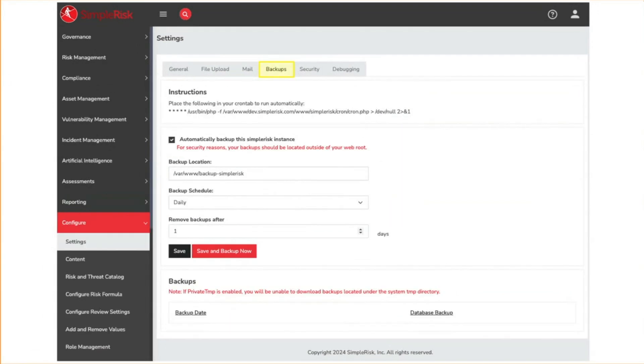The backups tab provides the ability to create automatic backups of the Symporas files and database. It runs on a predetermined schedule and automatically removes backup files after a defined period of time. Hosted customers do not need to enable this functionality as we use AWS database snapshots to automatically capture daily backups.